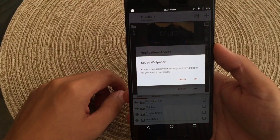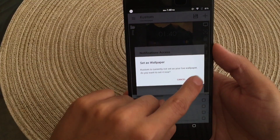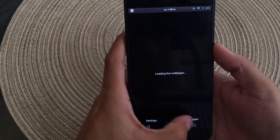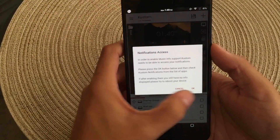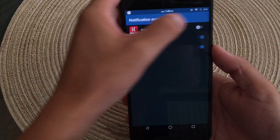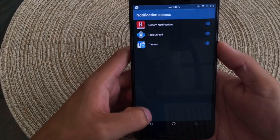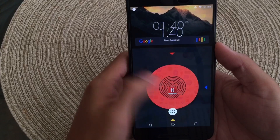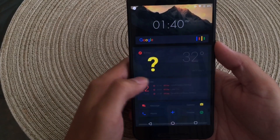Once it has loaded, you're just going to go ahead and hit the save button. Since I haven't set it as my wallpaper, I'm going to go ahead and set it now, and hit the notification settings. And there you go — you basically just set up your custom live wallpaper.